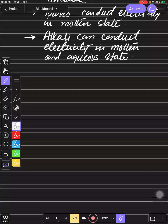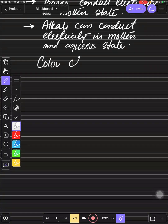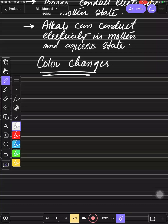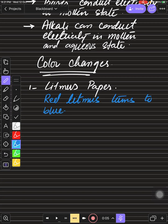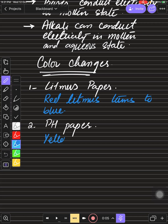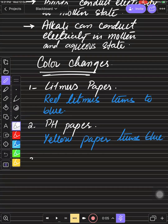Now we have some color changes with indicators. In acids we used blue litmus paper which turned red. For bases, red litmus paper turns blue. For pH paper: if you have a yellow-colored pH paper, it turns blue in the presence of a base or alkali. These are the first two indicator color changes.